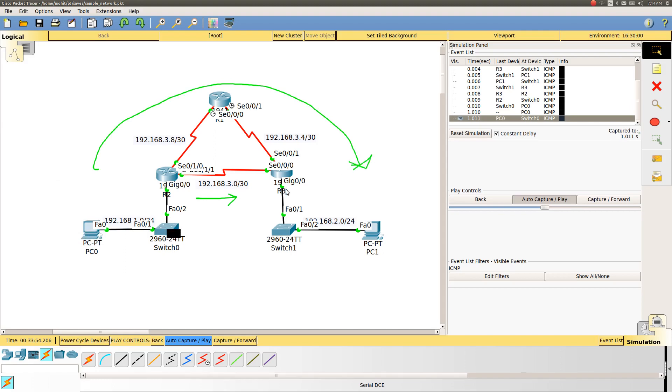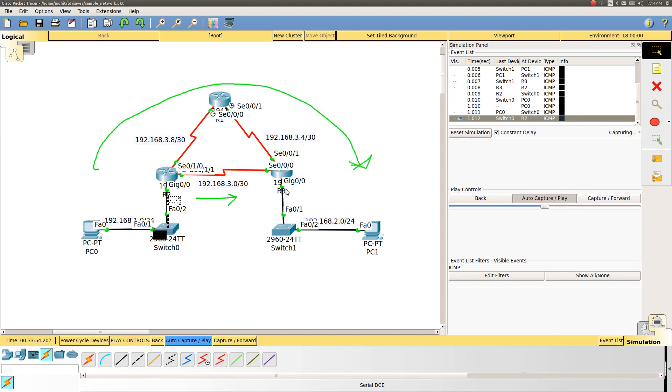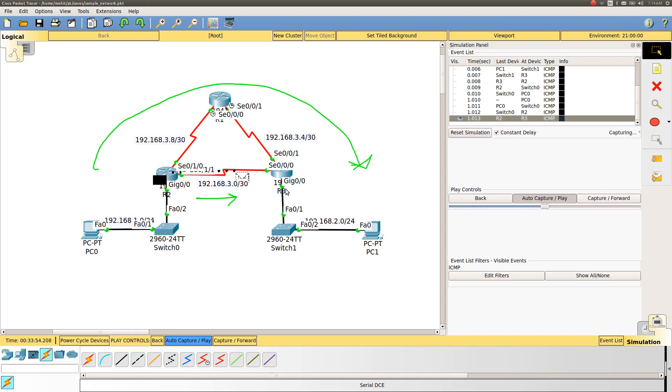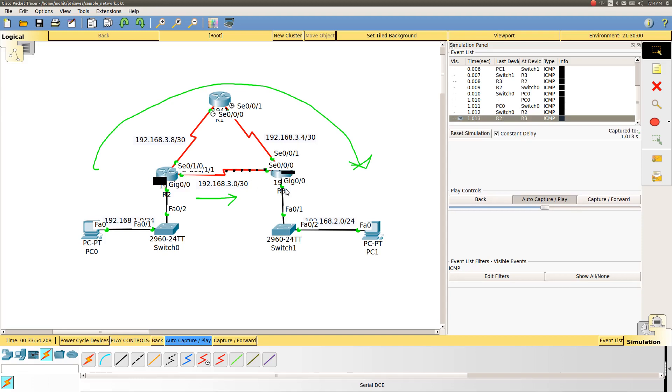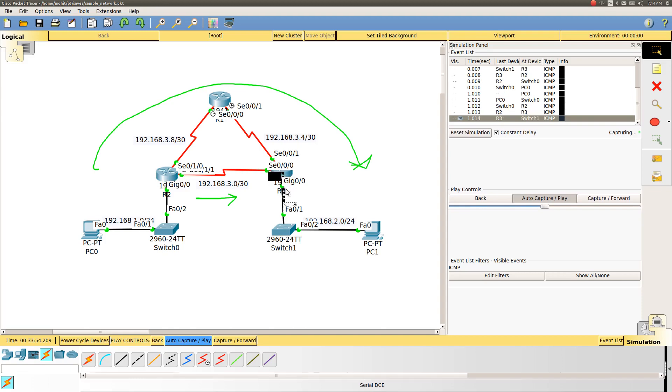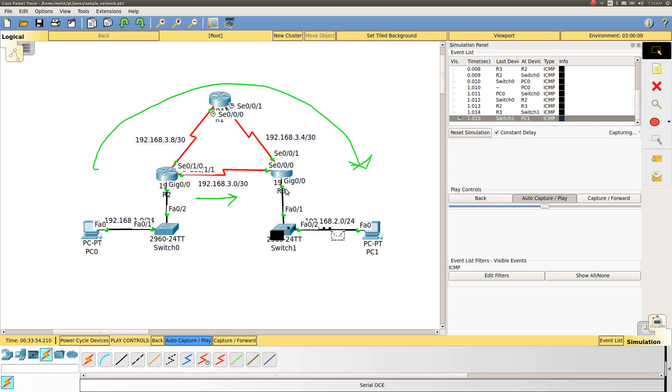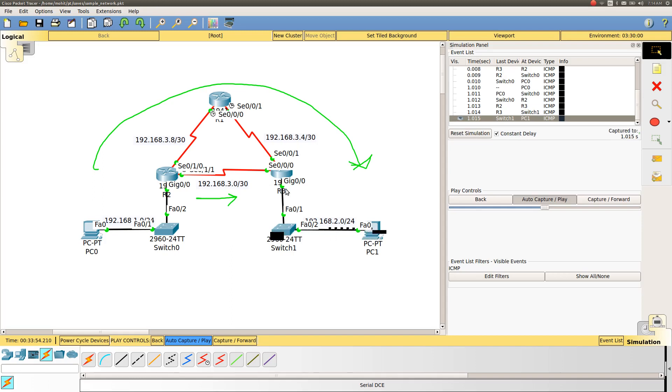In the next video we will check how we can let the packet decide which is the best path. This is the basic setup for RIP version 2. I hope it is clear to you. In case you have any queries, just drop them in the comment box and I will be happy to help you. Thanks for watching this video. Have a great day.